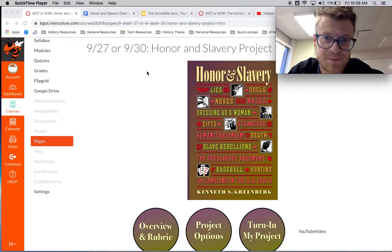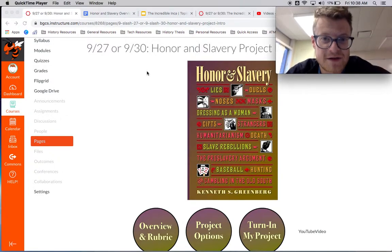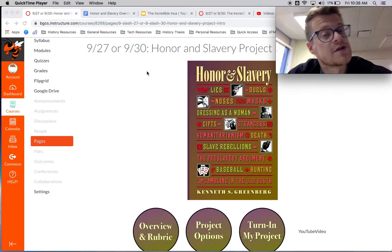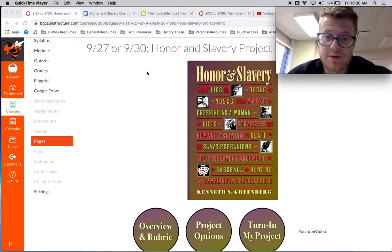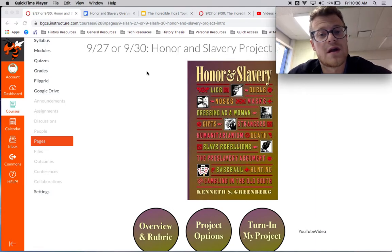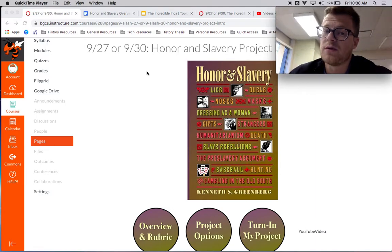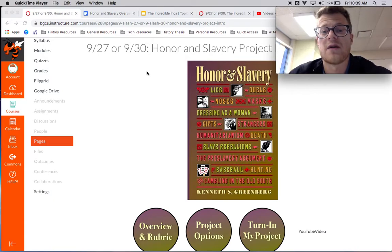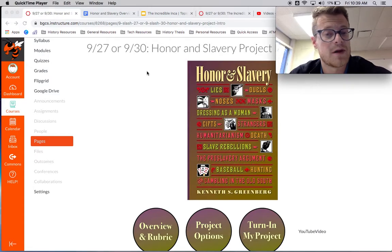Hey guys, Mr. Ridgway here. It is finally time for us to start on our honor and slavery projects. This video is here to be a supplementary resource for you in case you ever need a re-explanation of what the project is like, how you do it, or any kind of ideas, suggestions, or brainstorming that you might want to utilize to help you develop, come up with, and kind of create your project.